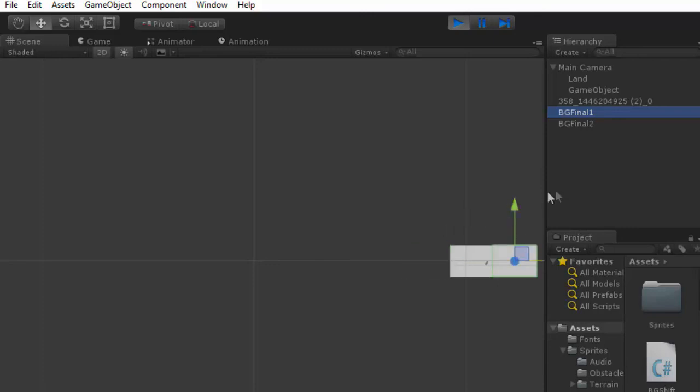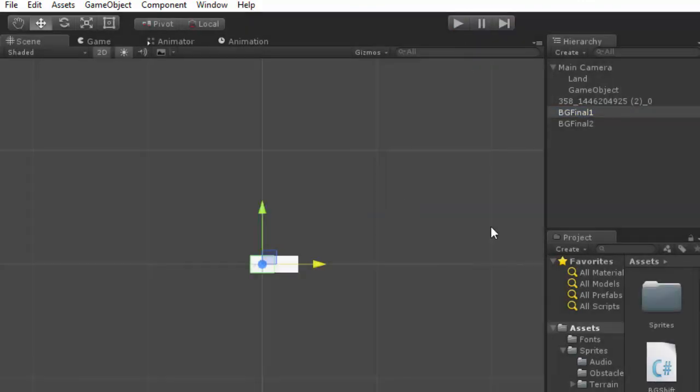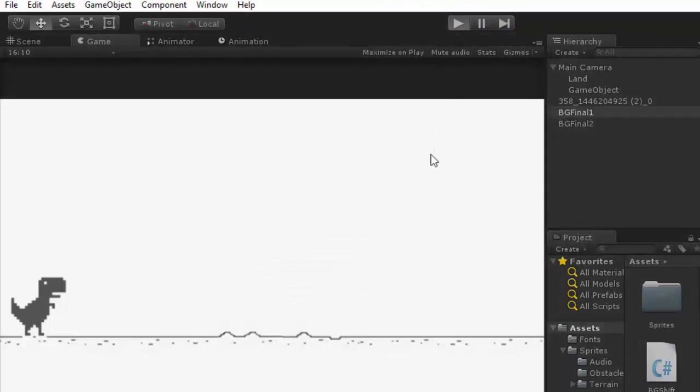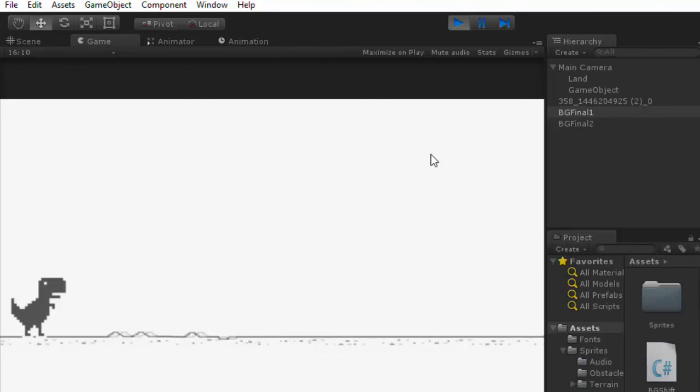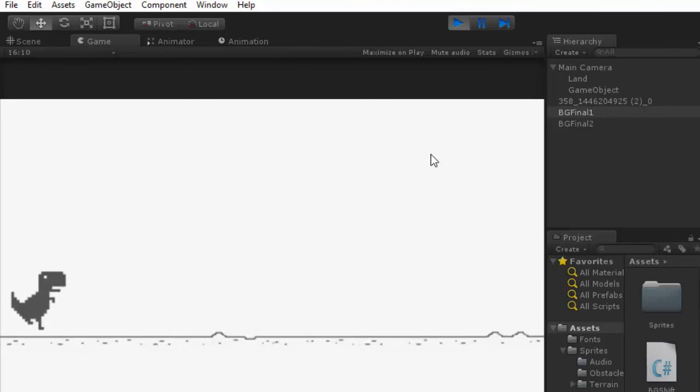So they are swapping these positions like this. This creates an infinite illusion. You can see here.